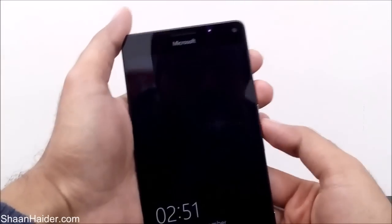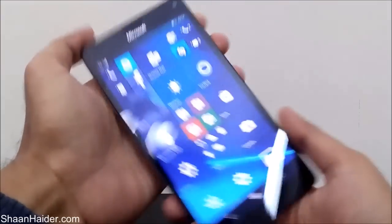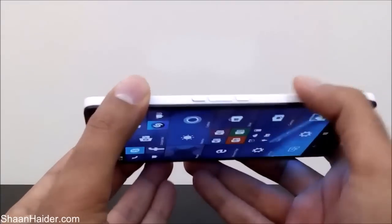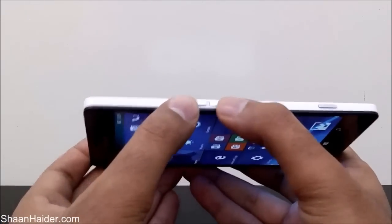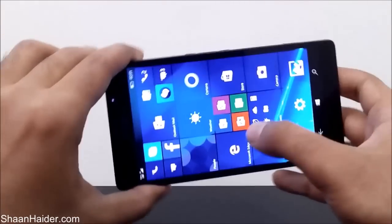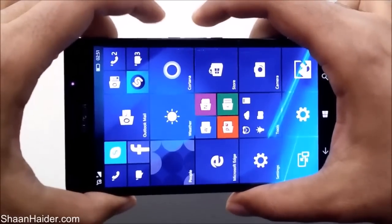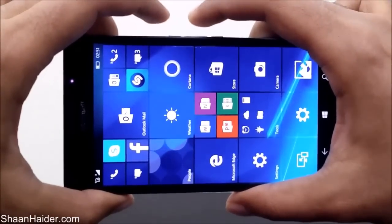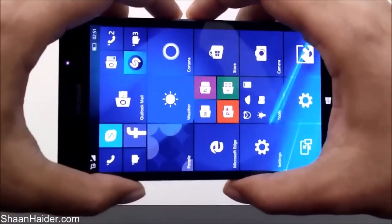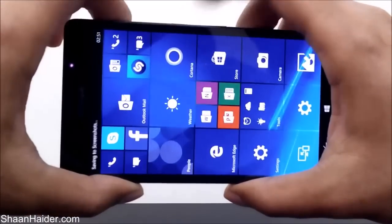So here is our Lumia 950XL, and to take a screenshot all you have to do is just press the power key and the volume up key at the very same time and hold them. For example, let's take a screenshot on our start screen — just press the power key and the volume up key together and hold them like this.